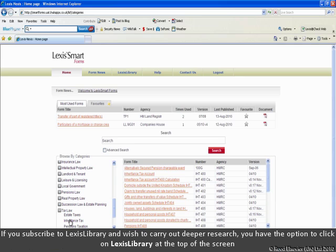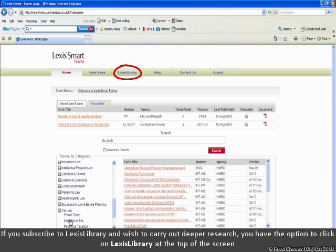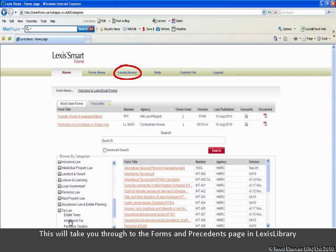If the user subscribes to Lexis Library and also wishes to carry out deeper research within Lexis Library, you have the option to click on the Lexis Library tab at the top of the page, which takes you through to the forms and precedents in Lexis Library.